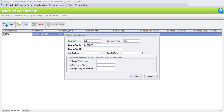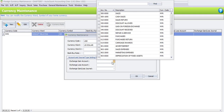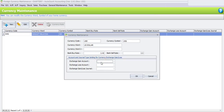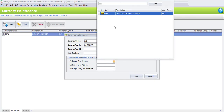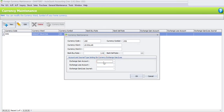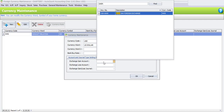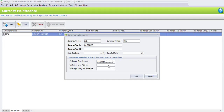Enter the current bank sale rate; for USD it is three Ringgit and fifty cents. We also need to enter the exchange gain/loss account. You can search by typing 530, or type the word 'gain' and the system will automatically highlight the Gain on Foreign Exchange account. Once you find it, double-click to select it.